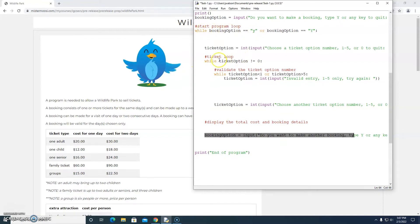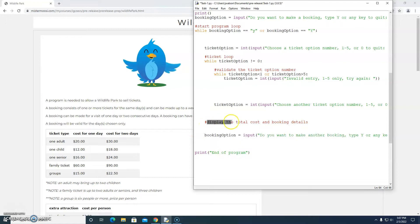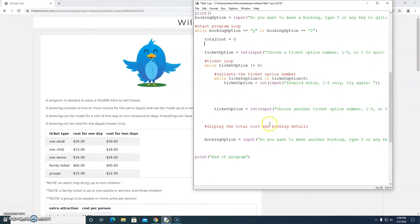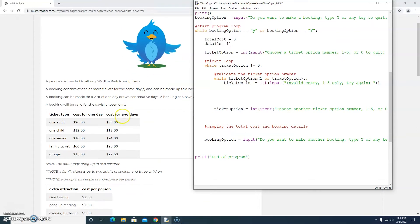While the booking option is yes, we choose another ticket option and keep getting new ticket options, and when we're out of that we need to display the total cost for that booking. Because we're going to display a total cost, when we start a new booking we should have a variable called total cost set to zero. We're also going to set up an empty array to store details of the booking.